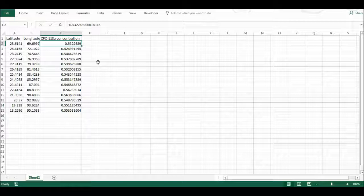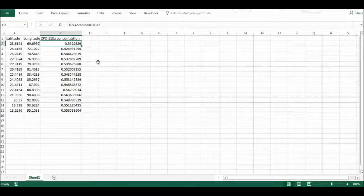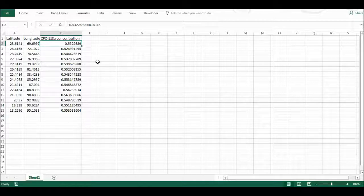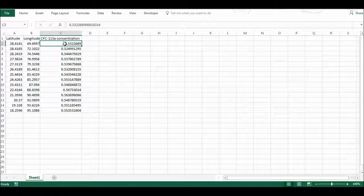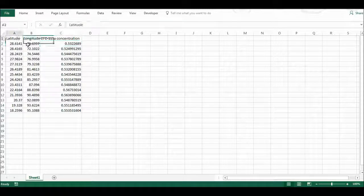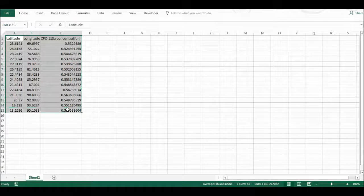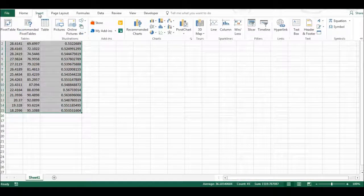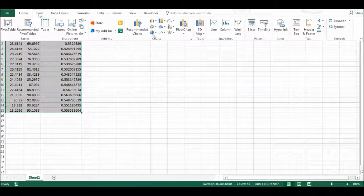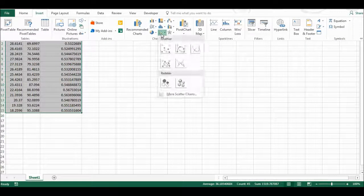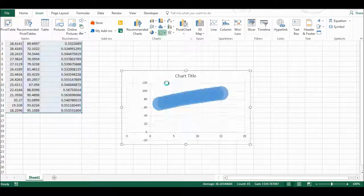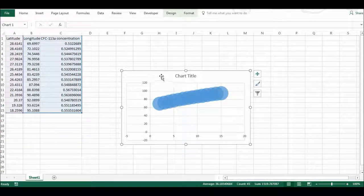In each of those air samples. Now I want to represent this using a bubble graph where the latitude and the longitude are the axes and the concentration is represented by the size of the bubble. So I'm going to highlight this and insert, I'm going to go here and select bubble graph.